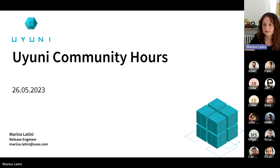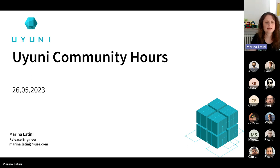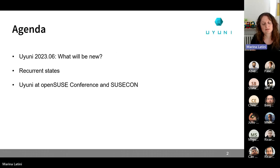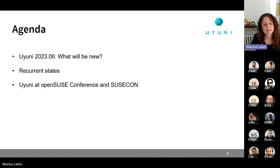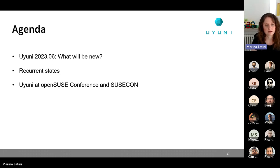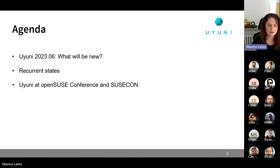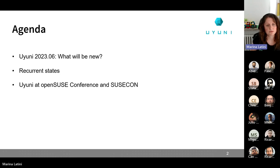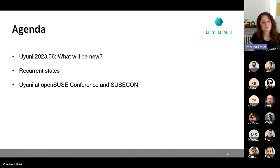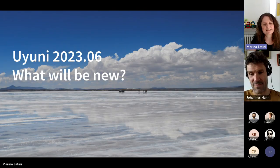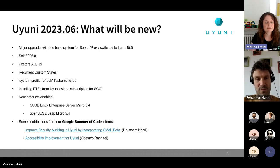Okay. So for today, the agenda will cover what we are cooking for the upcoming Uyuni 2023-06. Then Pascal will tell us more about the current states. And the last item for today is to also mention when you can hear more about Uyuni, and in this particular case, at the ongoing OpenSUSE conference and also at the SUSEcon. But yeah, let's start. So what you will see in the new release of Uyuni.